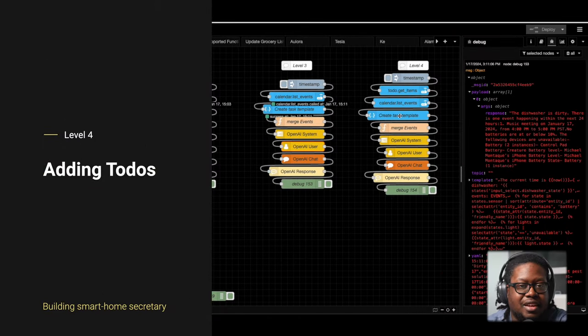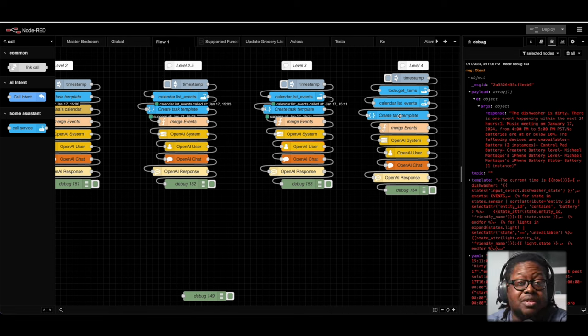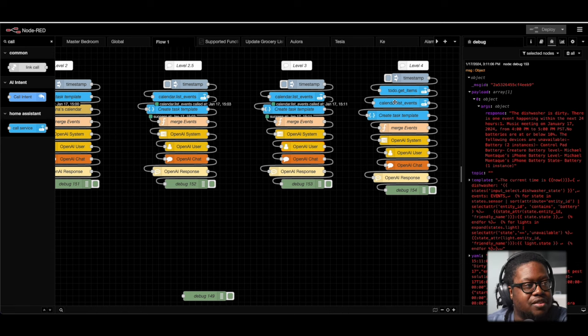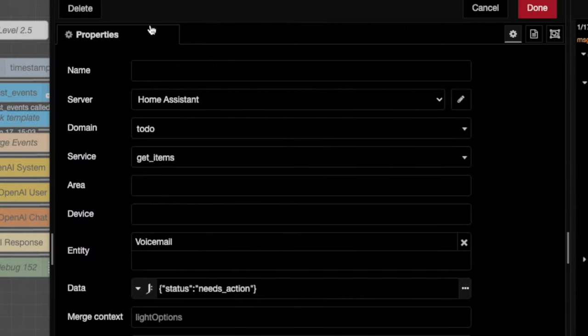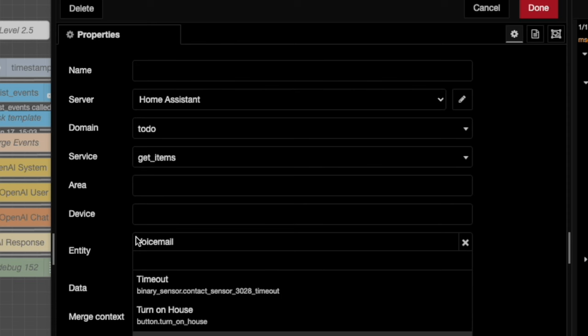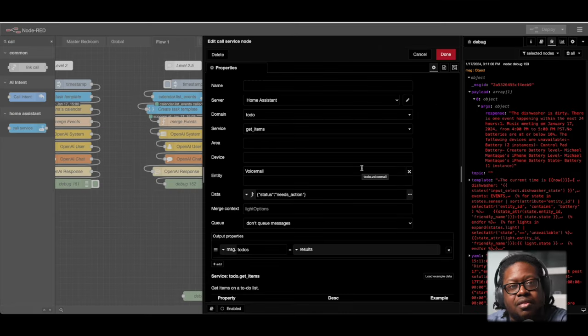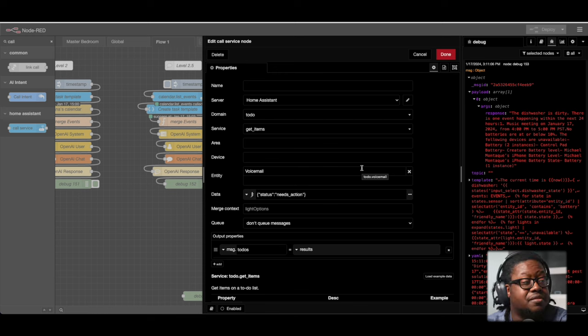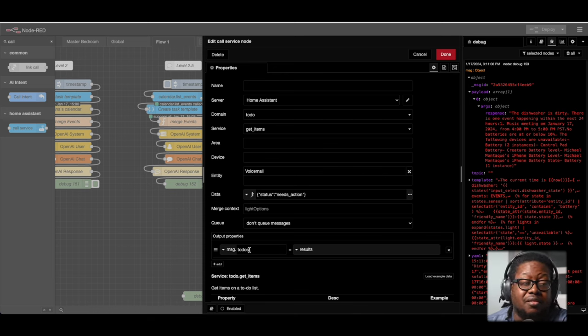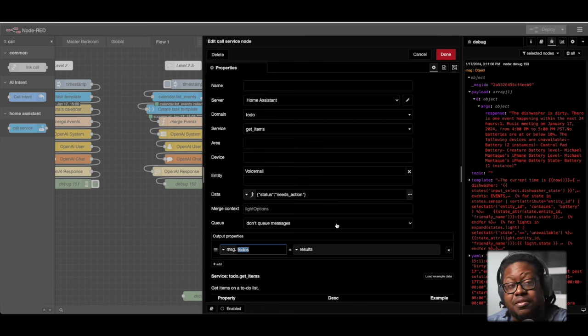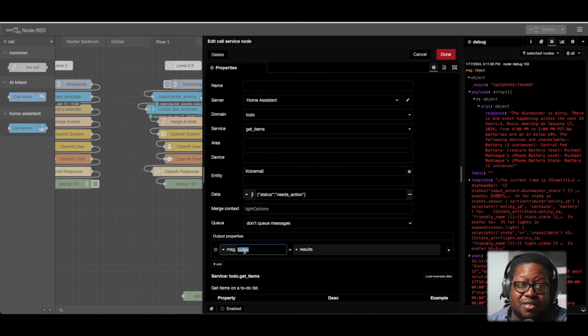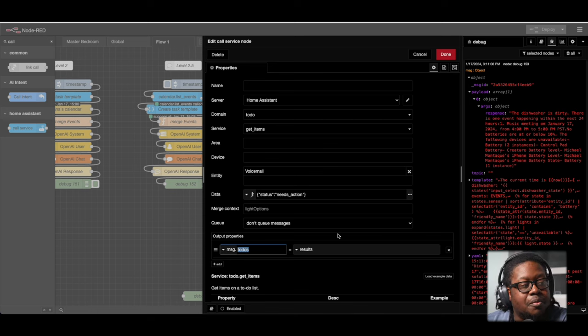As you know, Home Assistant has added support for calendars as well as now to do's. Specifically within a to do's, we're able to now query for that information. So we're going to do that now with this particular call service node. This one we're adding on top. We're looking at the domain to do. We're going to use the service get items. This is a voicemail to do that I've set up. You'll see what that's about in another video. Further down we have here in the data status needs action, which is simply telling it to look at all of the to do items that haven't been addressed yet. One important call out that I want to make for both the calendar call service and this to do call service is that that output needs to be there by default. You're not going to see anything there. You're going to have to make sure that you set a property to this results that way. Once it resolves, it will put that information within that property that you've set without it. It's just going to come up blank and you're going to be very confused. So we're going to be outputting the results into this particular property called to do's.